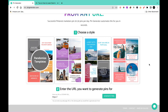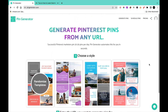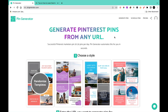The first thing to do is create an account. During the registration process, you'll be able to connect your Pinterest account to Pin Generator so that every time you create a pin, it can directly be posted to your Pinterest boards or your Pinterest account.